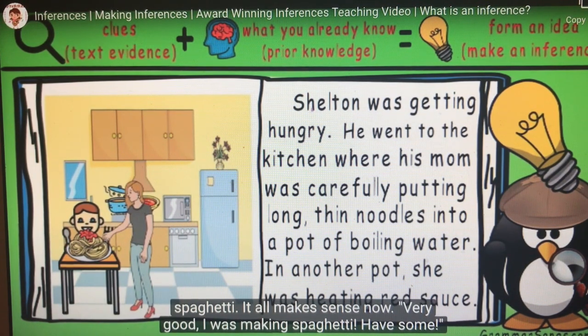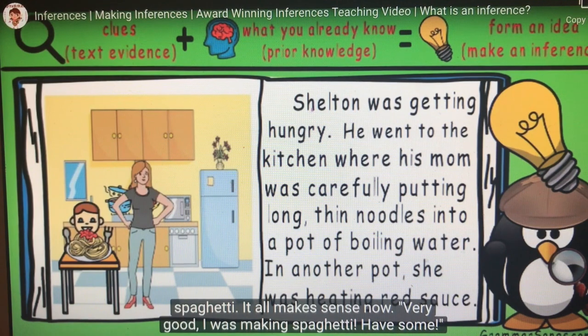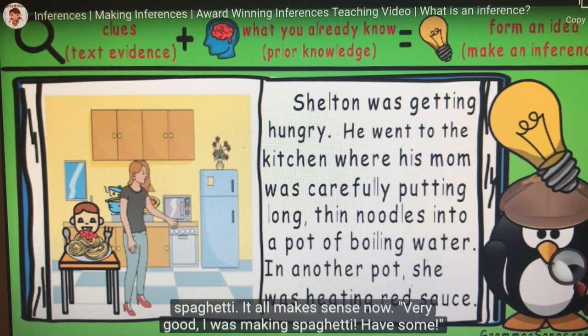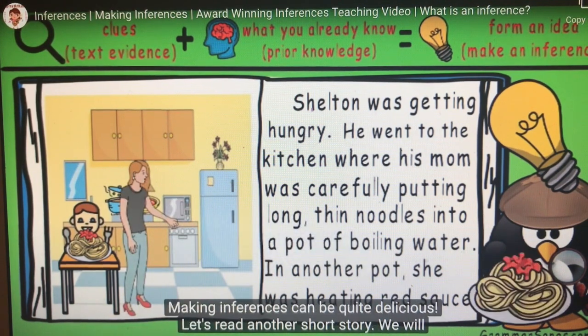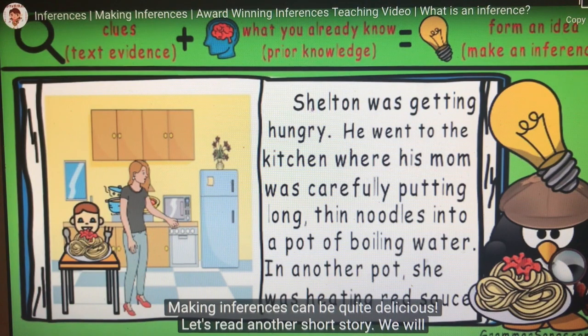Spaghetti! Shelton's mother is making spaghetti. It all makes sense now. Very good! Making inferences can be quite delicious.